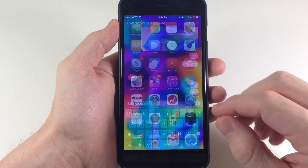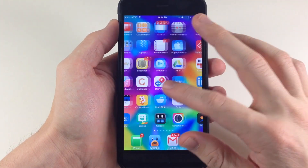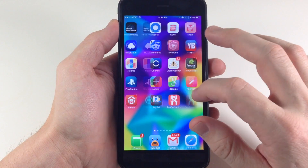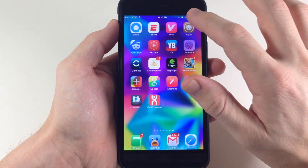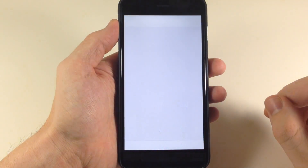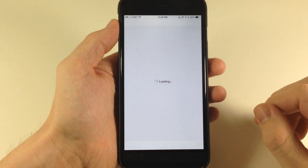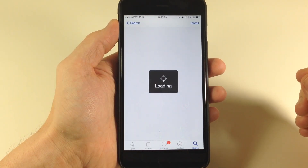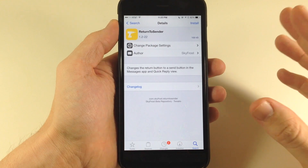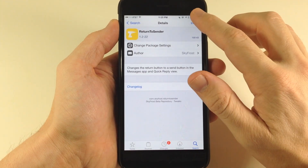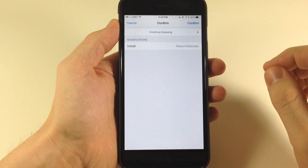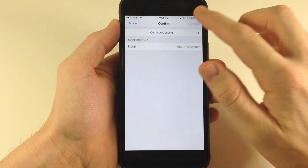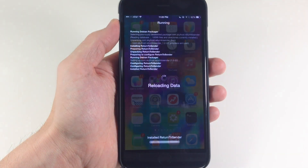So of course, let's go ahead and install that real quick. We'll just do that by opening up Cydia here. I already have it loaded up so we'll just install it, and then I'll respring my device, and once that's done I'll show you the changes.